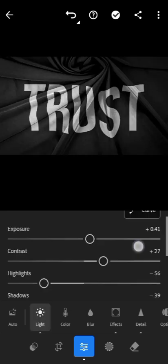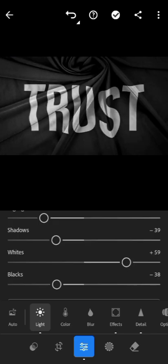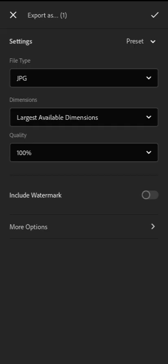So this was how I achieved this effect with PixelLab, Pixable, and Lightroom. Go ahead and try it out. Subscribe to my YouTube channel to get more interesting videos like this — I'll see you on the next one.